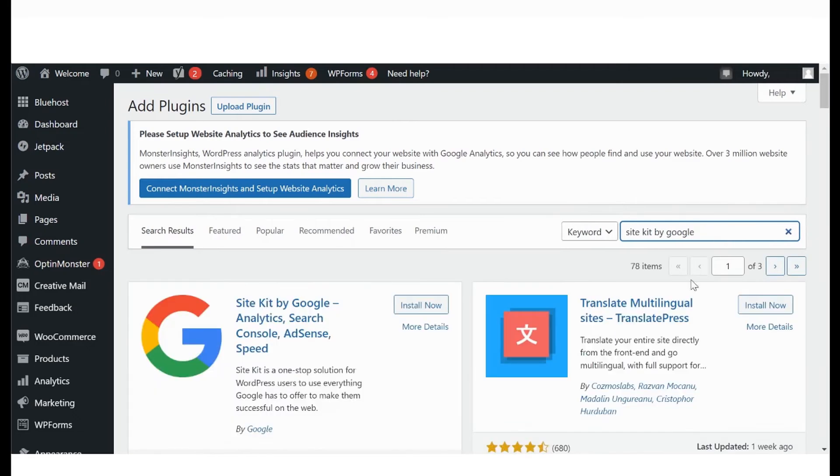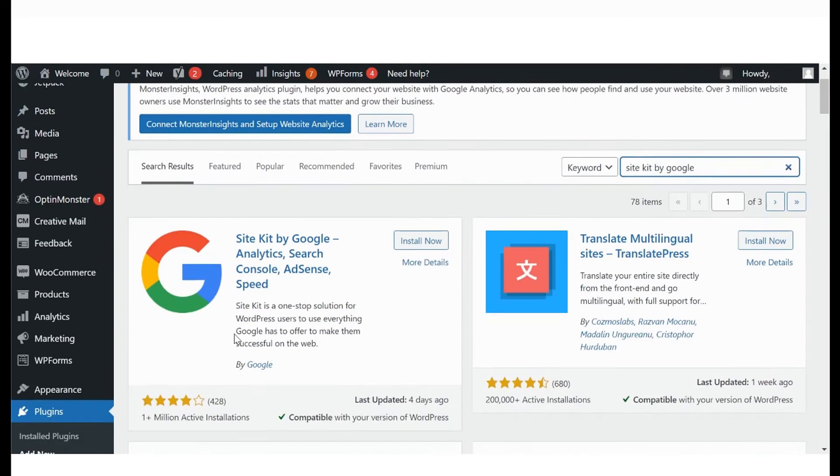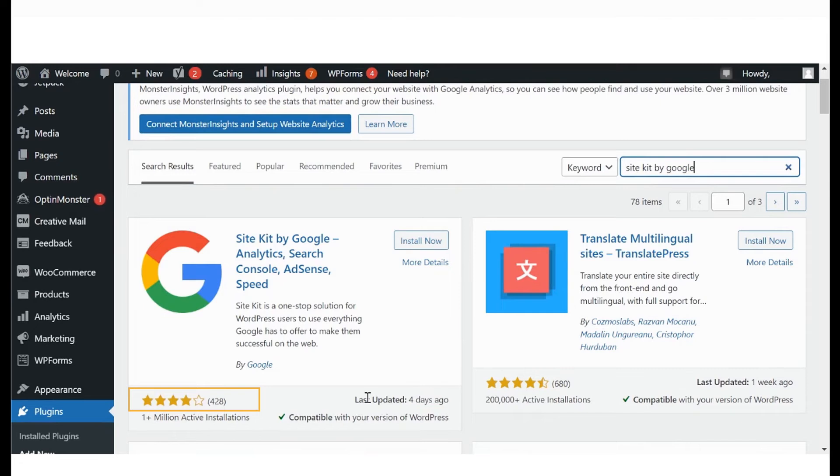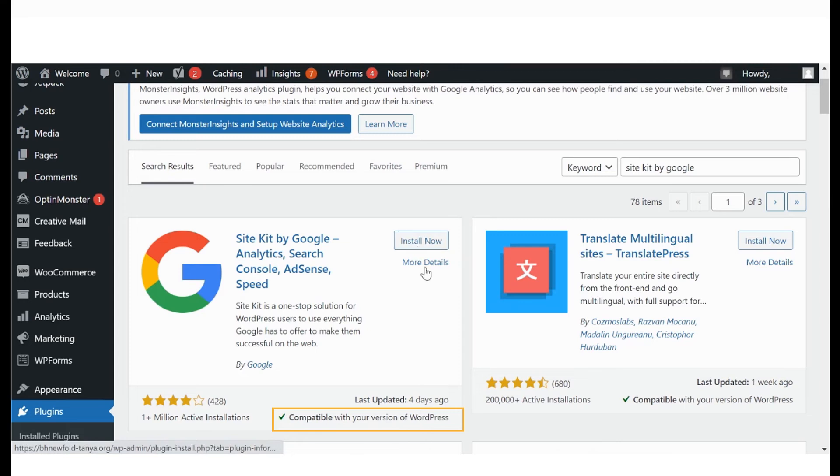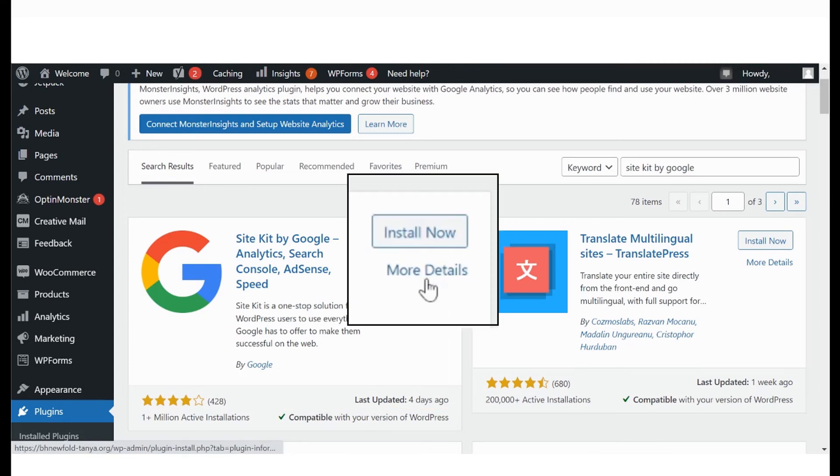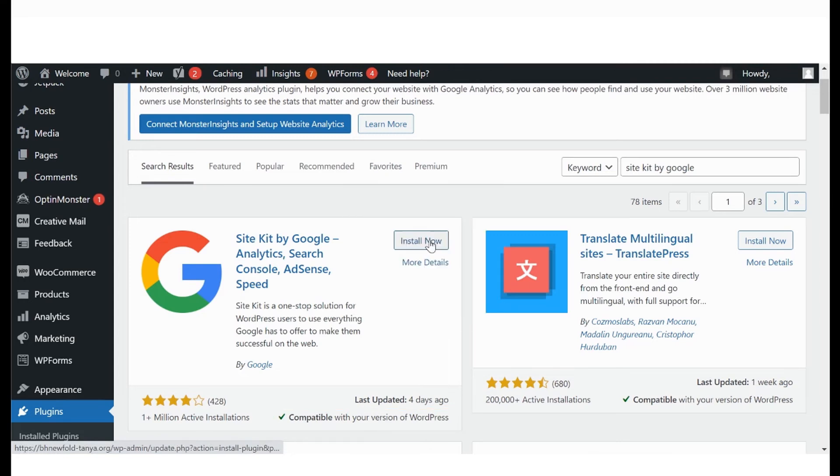It's recommended to take a look at how recently the plugin was updated, the rating by users, number of active installs, and of course, if it is compatible with your version of WordPress. Click here for a more detailed look at the plugin.